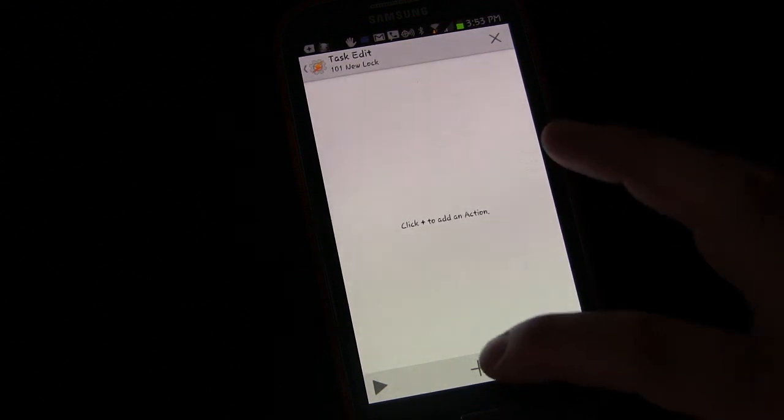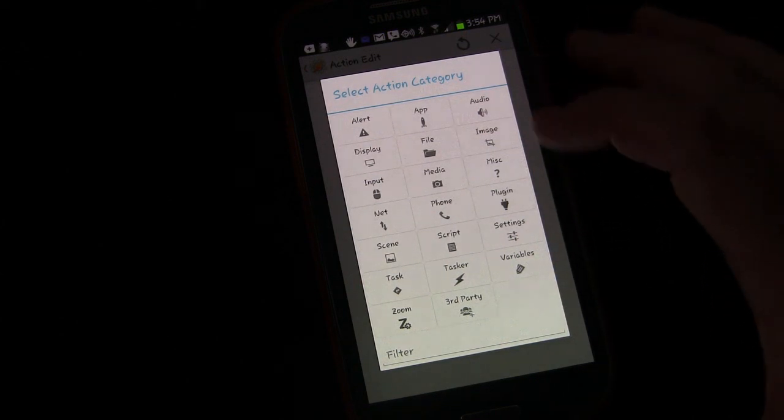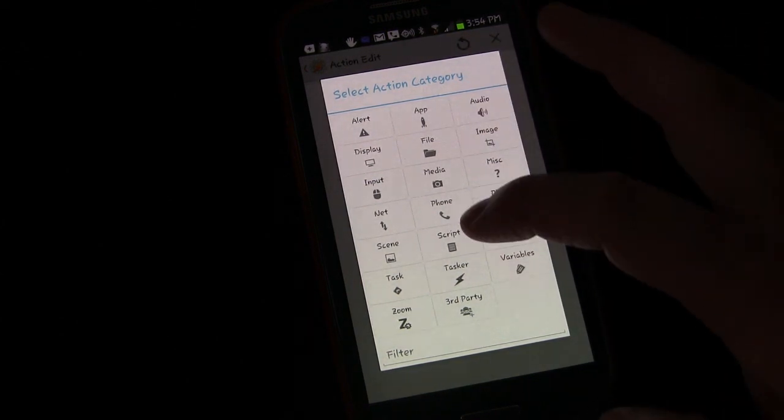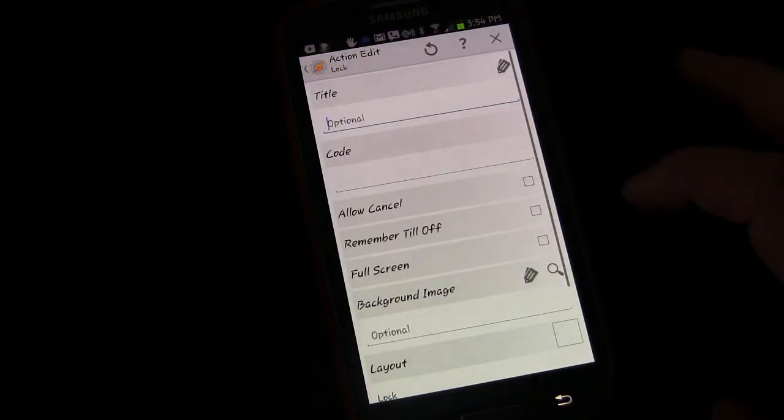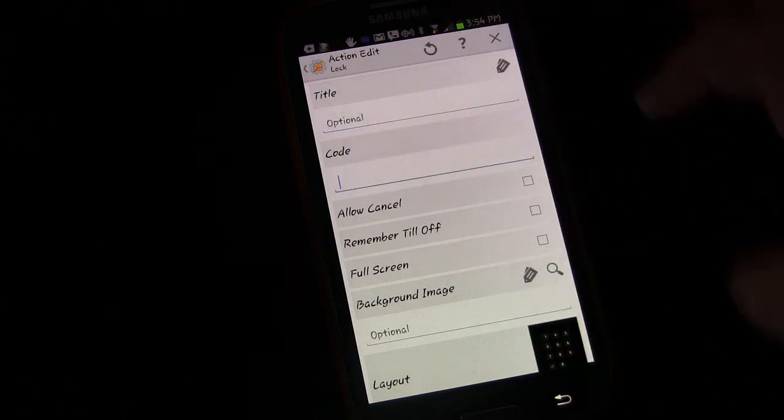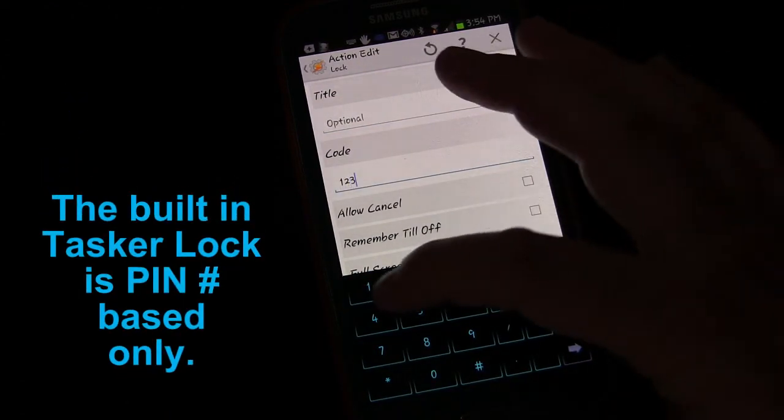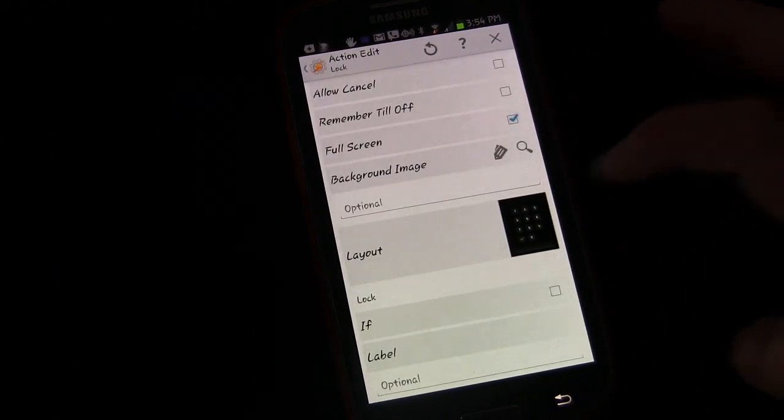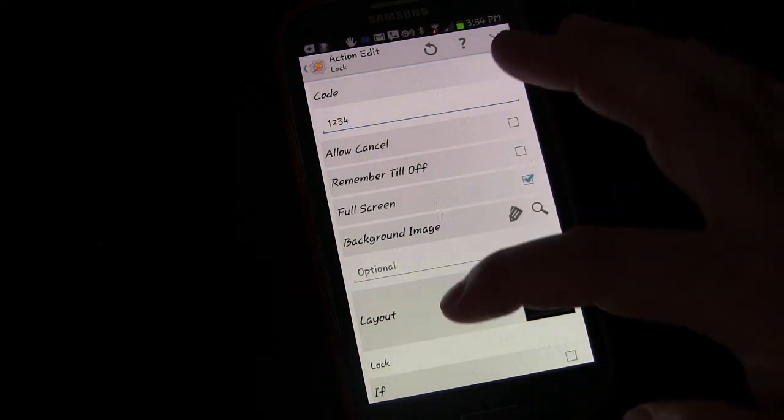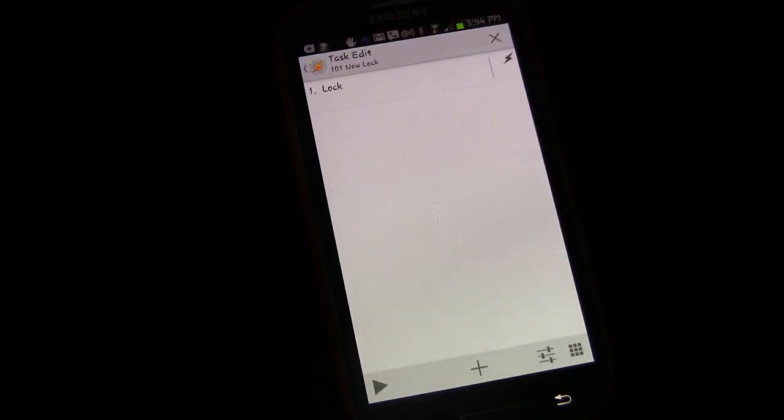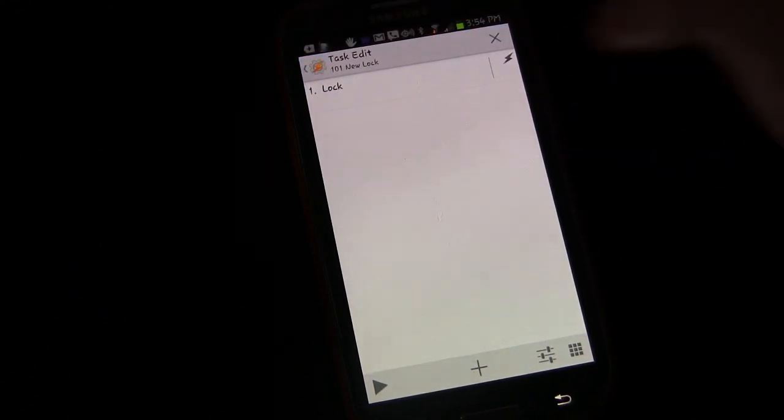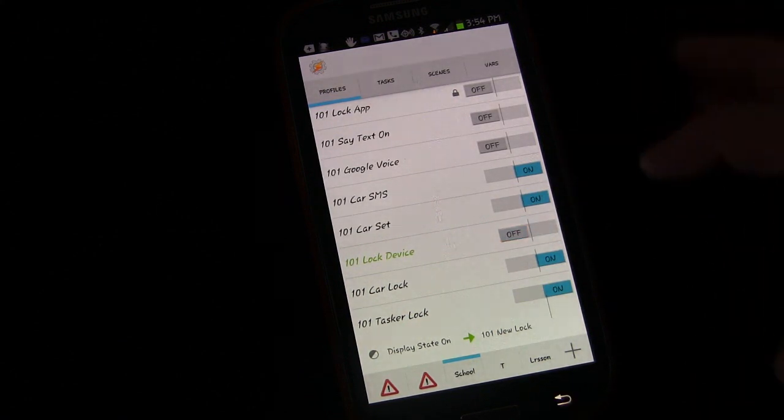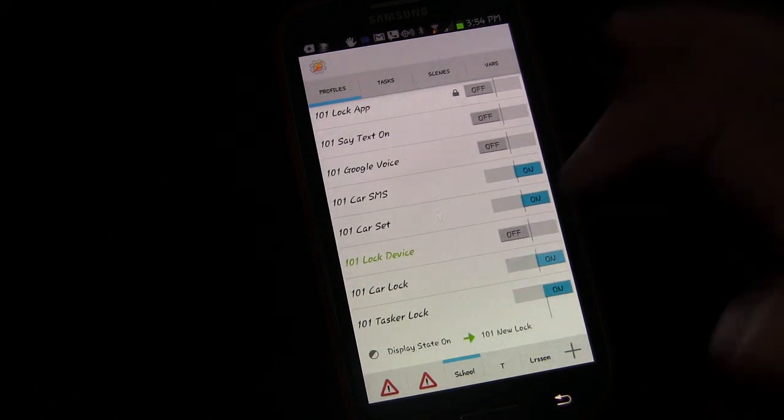And we're going to say state, display, display state is on. So anytime the display state is on. Then we're going to choose new task. I'm going to call this 101 New Lock. We're going to add an activity, go to display, and we're going to say lock. The code we're going to use is 1234, and we'll say full screen.